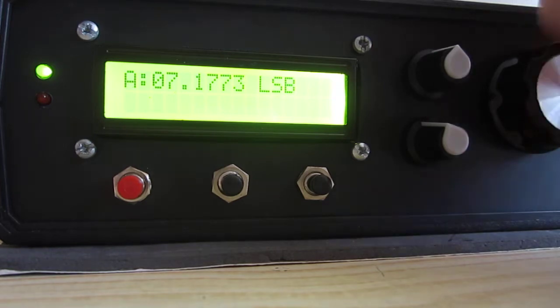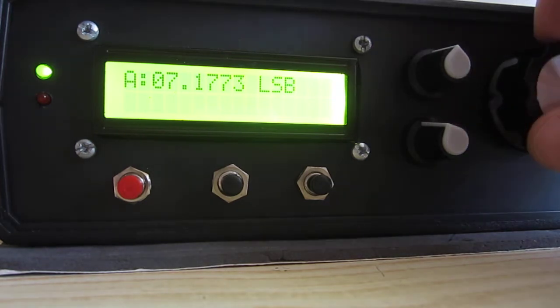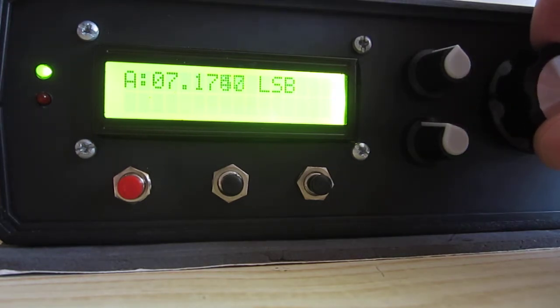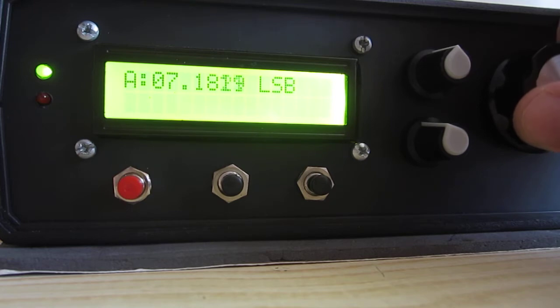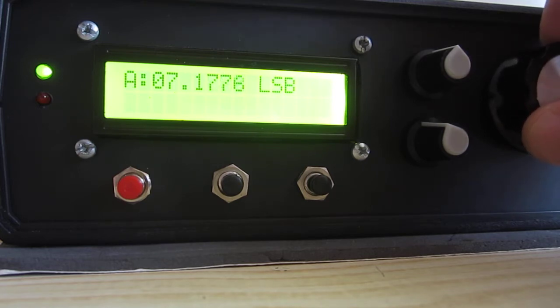You can feel the AGC action. There is no distortion on audio.